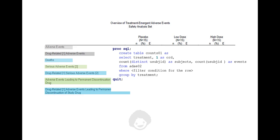As a subject may experience more than one event with the filter condition required for a row, while counting the number of subjects, input dataset has to be pre-processed such that a subject is only counted once for that row.